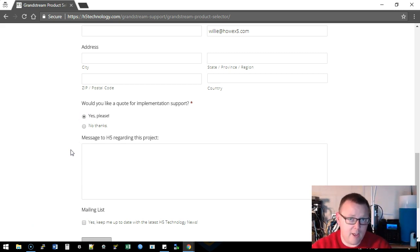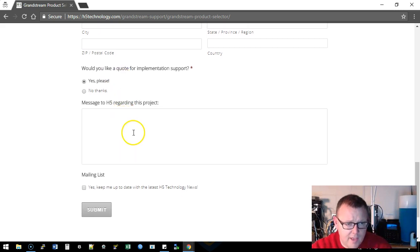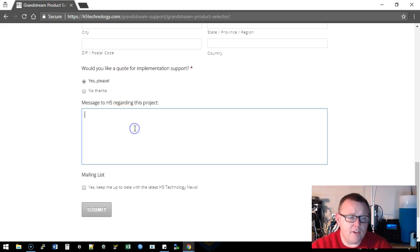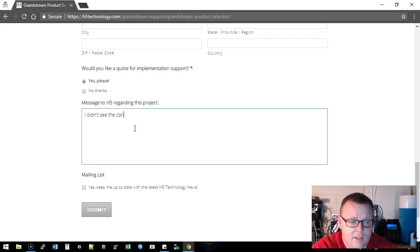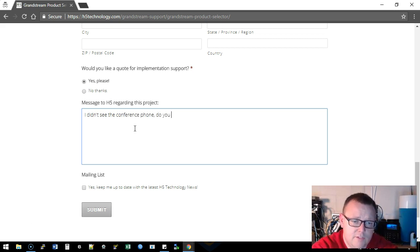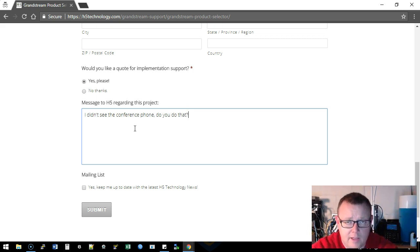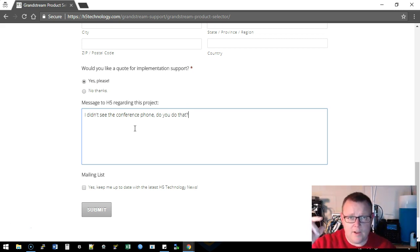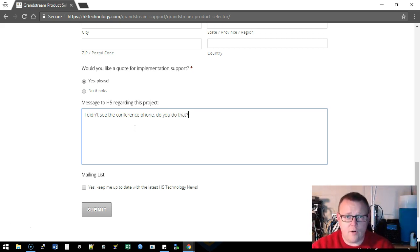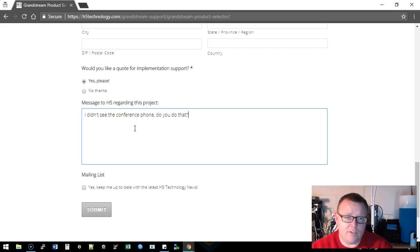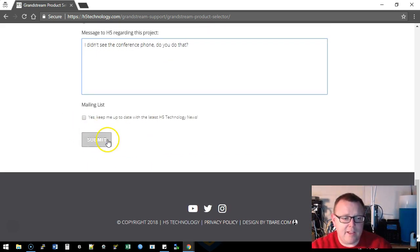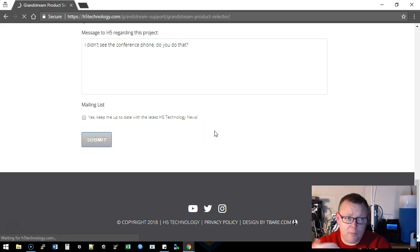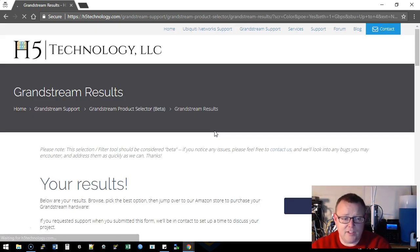Then it's going to come through and we're going to see what you selected and then we're going to be able to really help you with that. Then you can send a message. I didn't see the conference phone, do you do that? Yes we do. The conference phone, the door phone, and we also do the video phones. Like I said, this is version one. And then you can also join the mailing list. Once you click submit, it's going to go through our product selection database and it's going to hit your requirements.